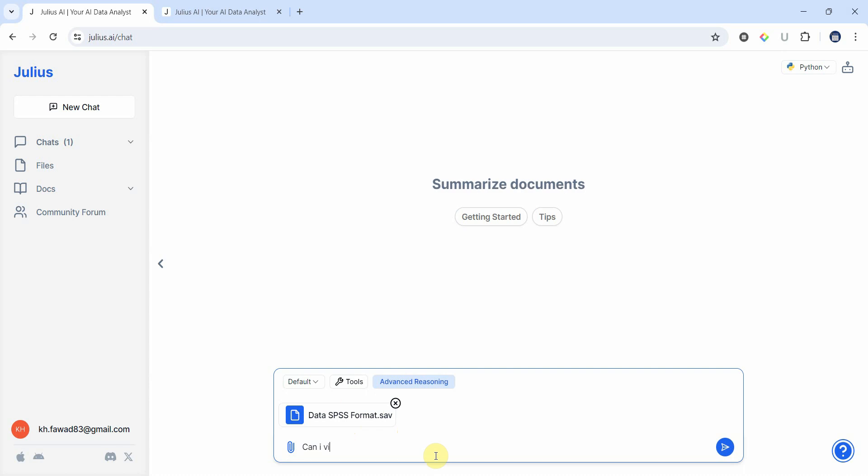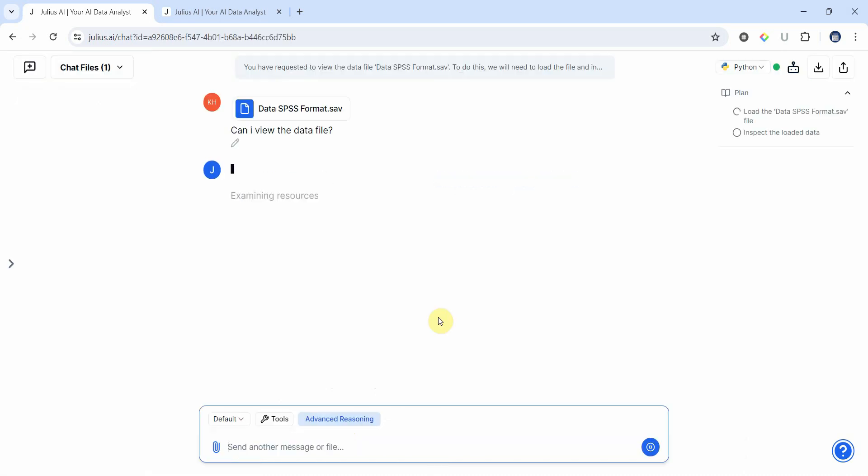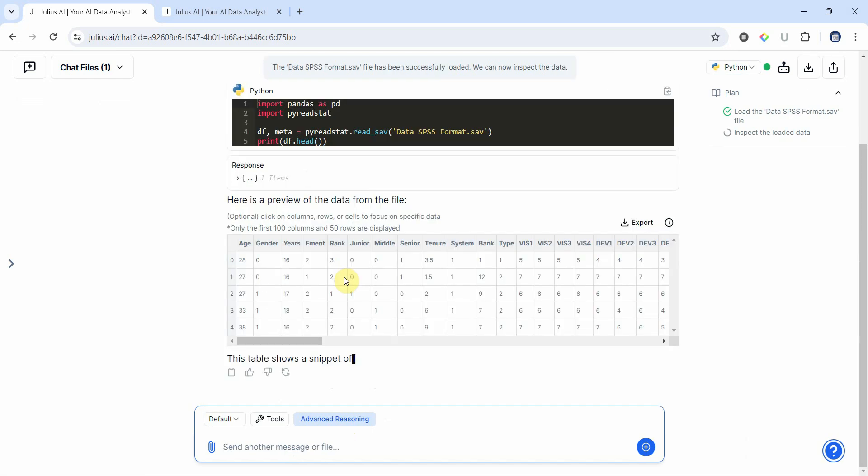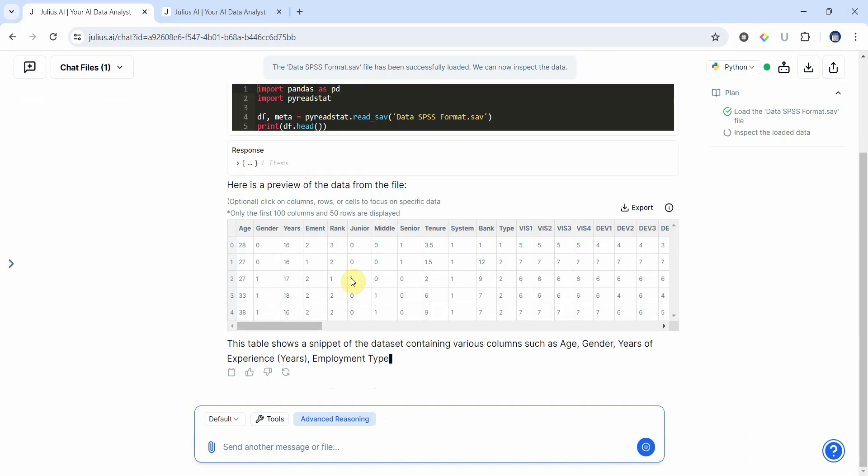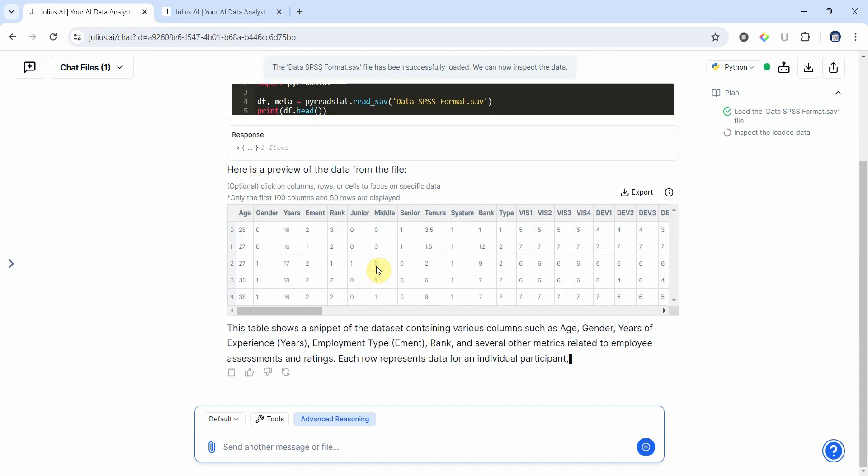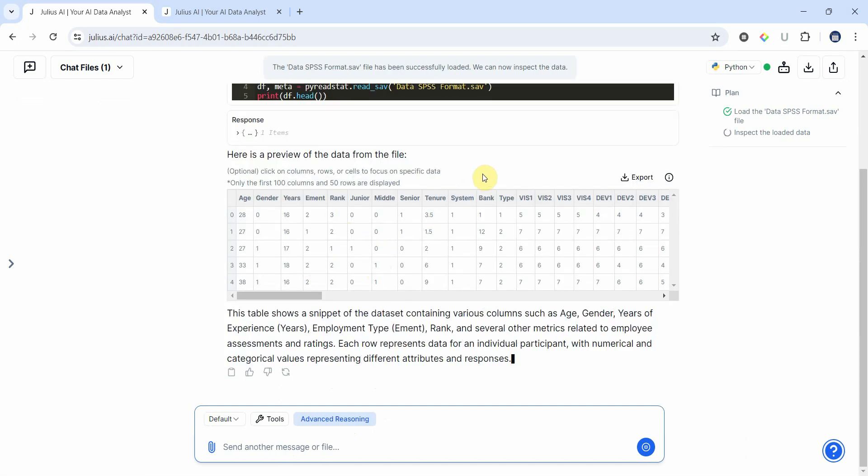Let's ask some questions. Let's say, can I view the data file? Now here is my data, so we can preview the data as well.